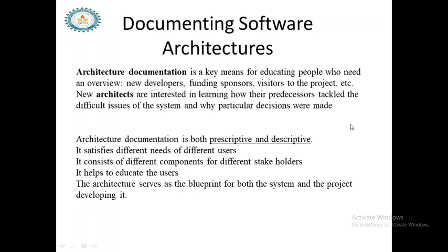Documentation is meant to educate people and create awareness. Documentation is both prescriptive and descriptive. Prescriptive means it specifies what should be true, while descriptive means why it is true — considering all preceding factors, it explains why.